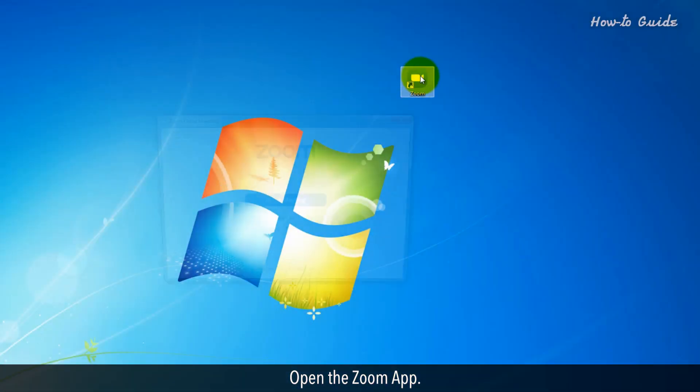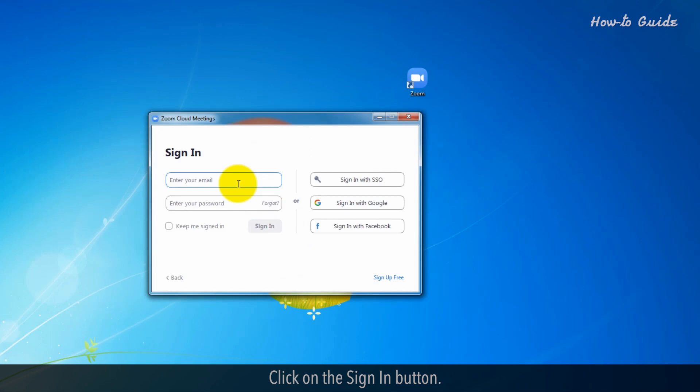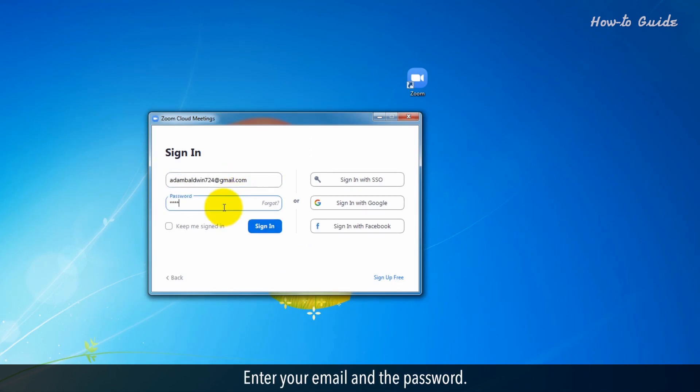Open the Zoom app. Click on the Sign In button. Enter your email and password. Click on the Sign In button.